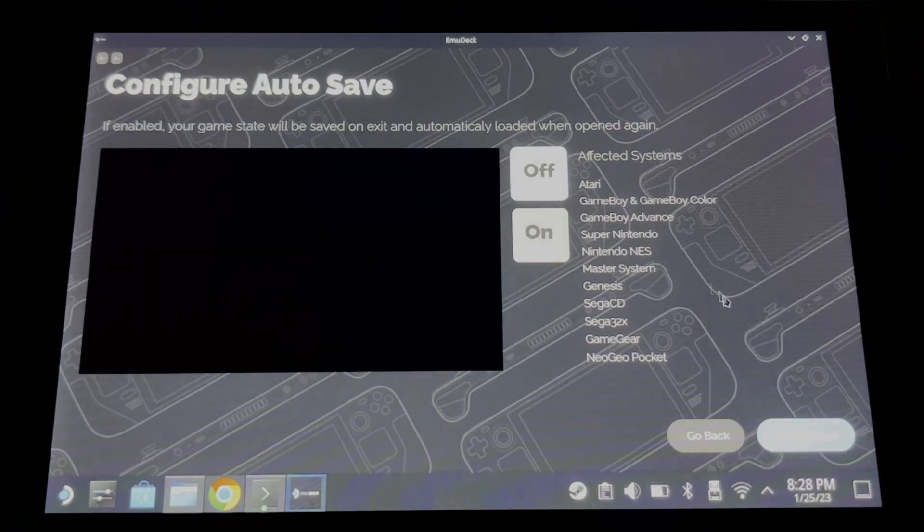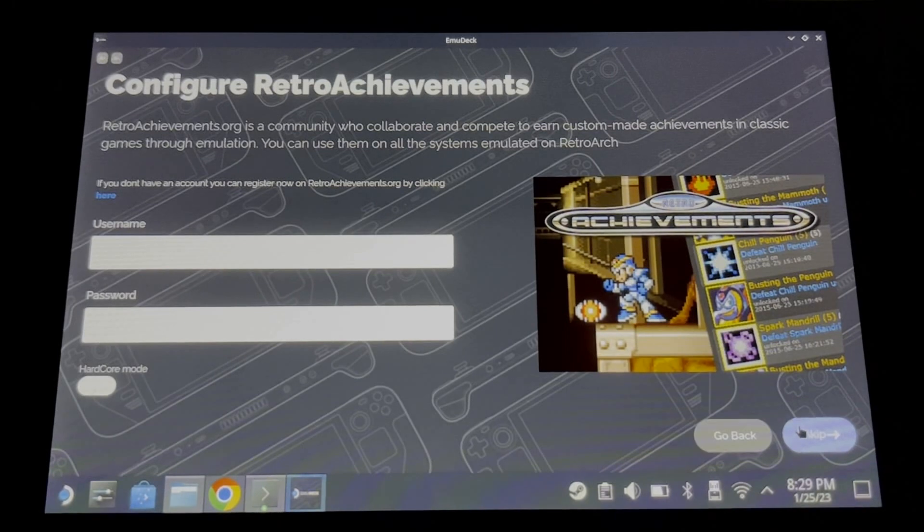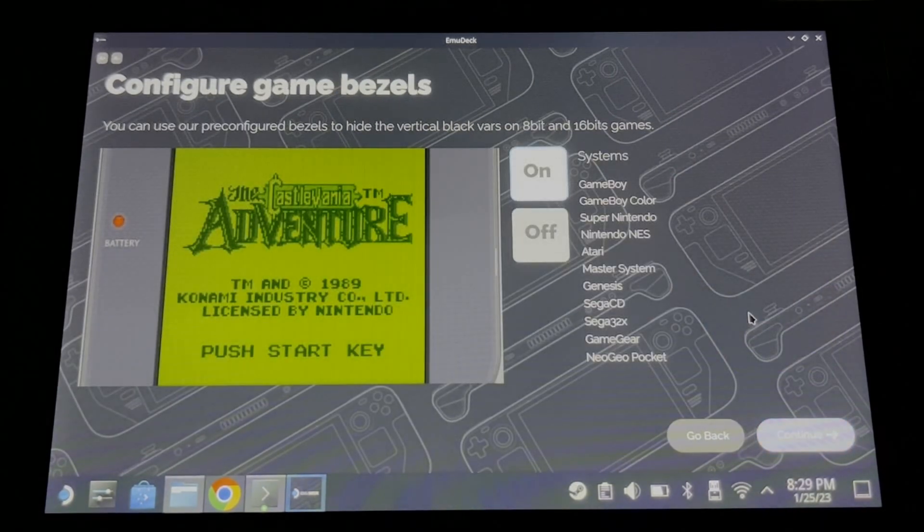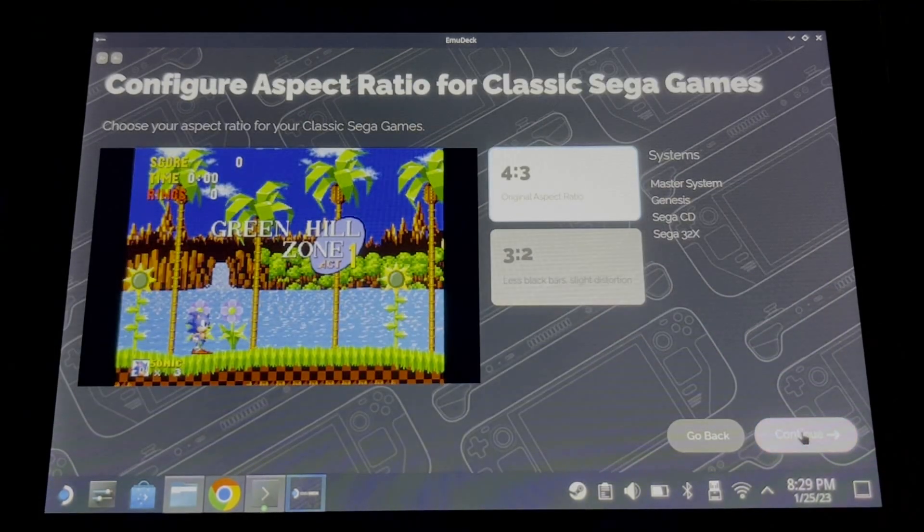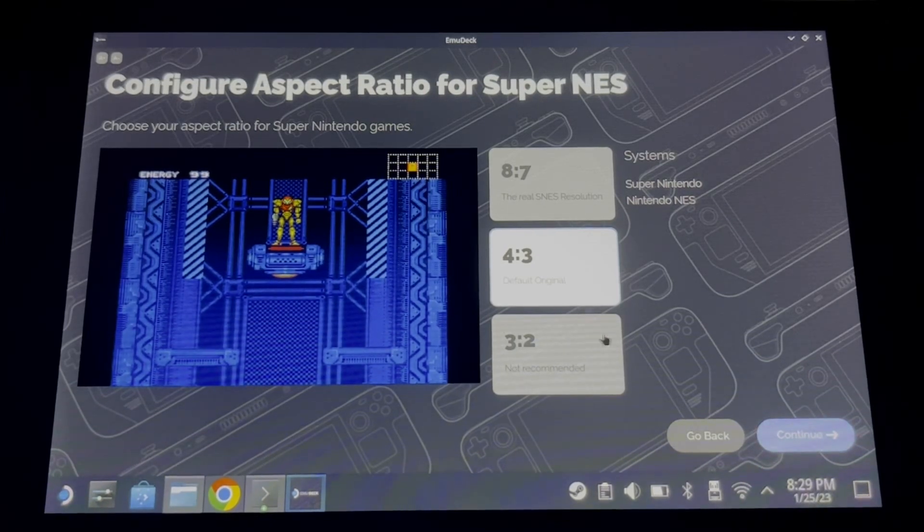And then you can configure anything you like. Mostly it is about aspect ratio, so choose which one you like.